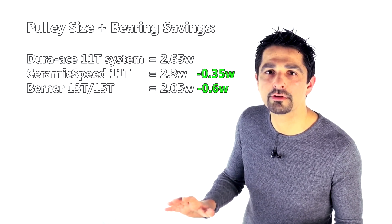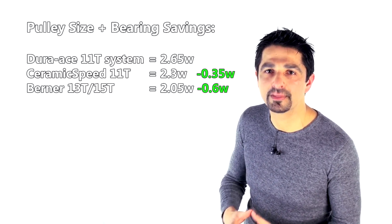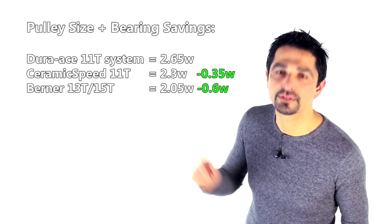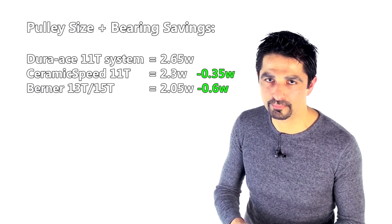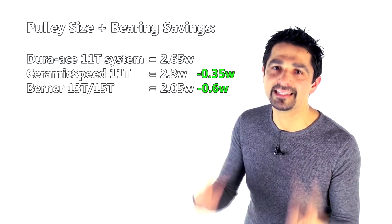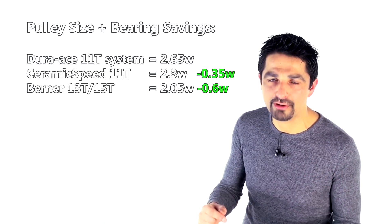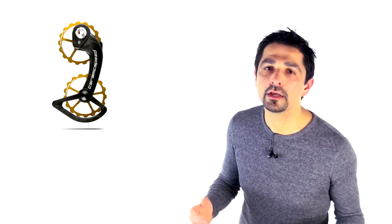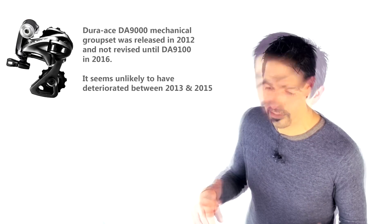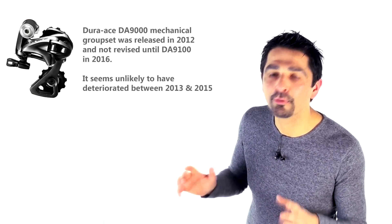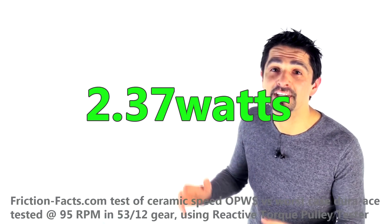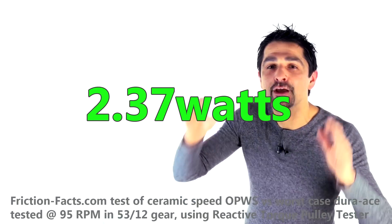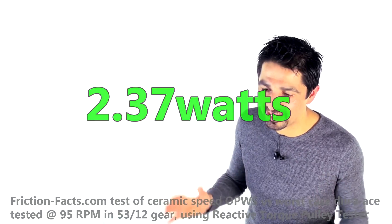But hang on, that's not the end of the story because in 2015 CeramicSpeed launched their oversized pulley wheel system which has 17 tooth and they took those back to the lab and retested against Dura-Ace. What were the results? Well the results were mysteriously Dura-Ace had apparently deteriorated. Dura-Ace deteriorated to 3.8 watts, which means compared to CeramicSpeed's 1.43 watts there was a saving to be made of wait for it, 2.37 watts. And that's where they get this headline of 2.4 watts from.